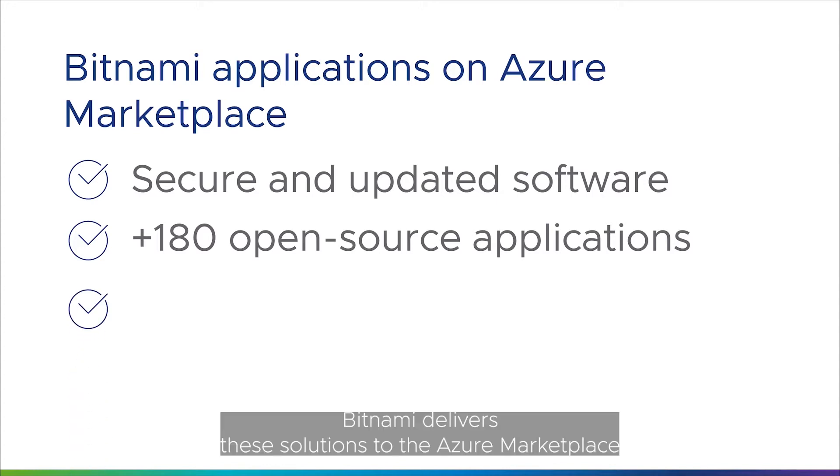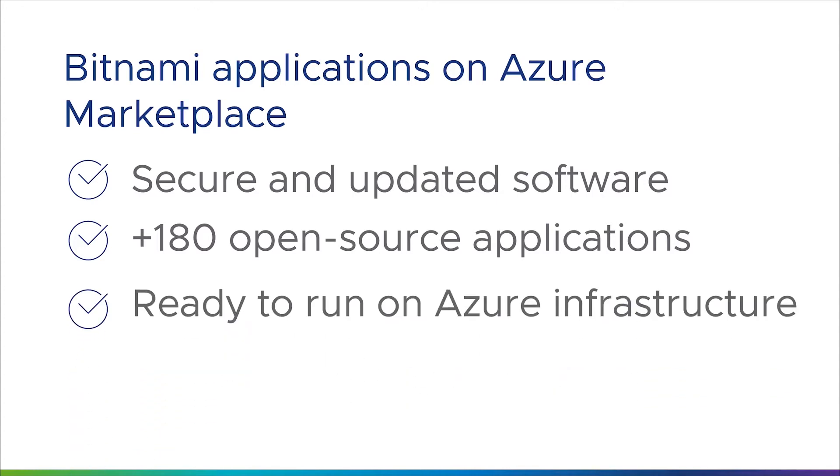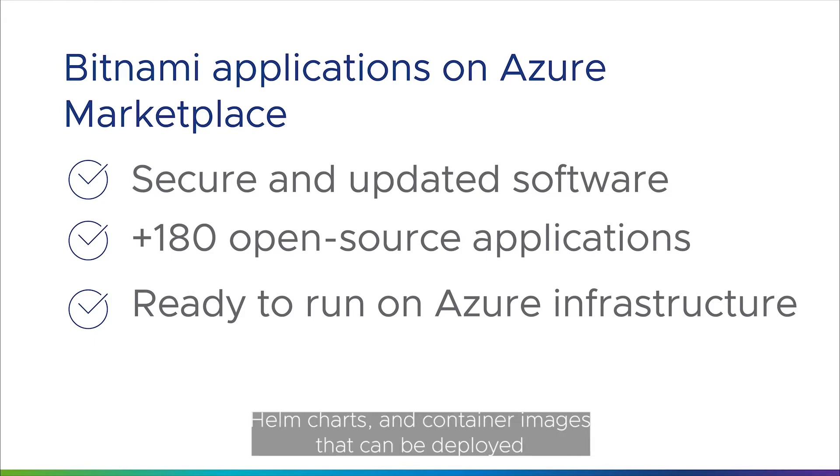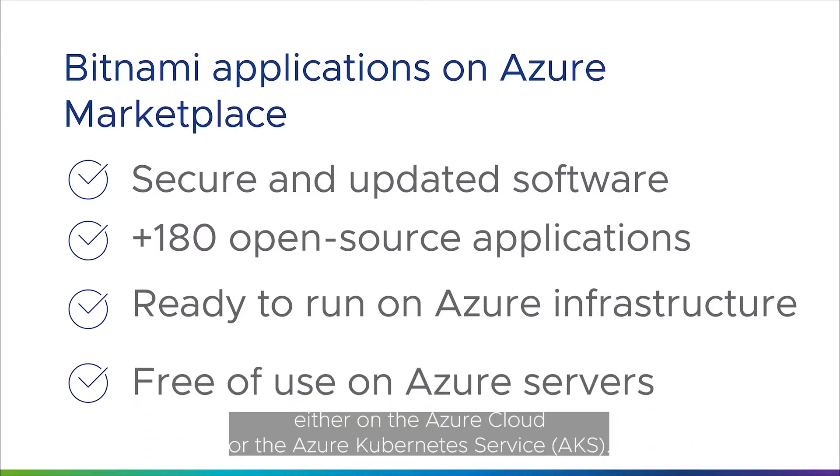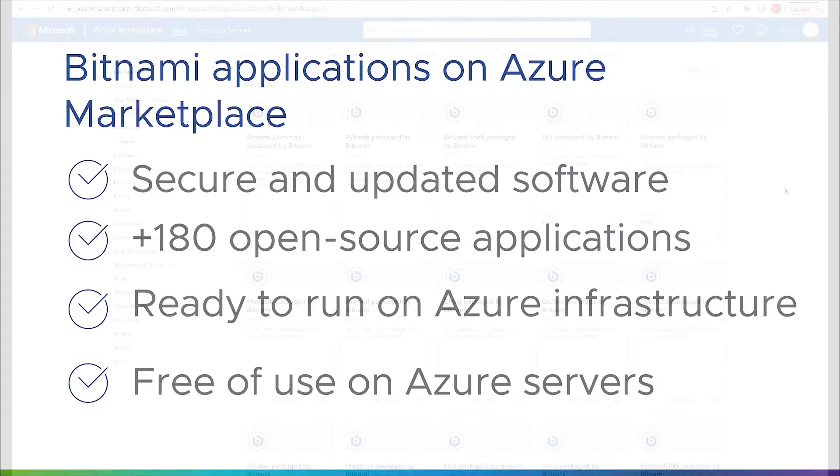Bitnami delivers these solutions to the Azure Marketplace in the form of virtual machines, multi-tiered templates, helm charts, and container images that can be deployed either on the Azure cloud or the Azure Kubernetes service.